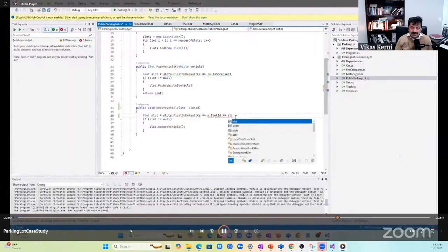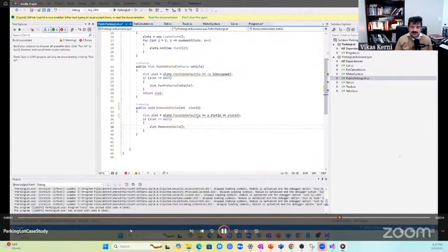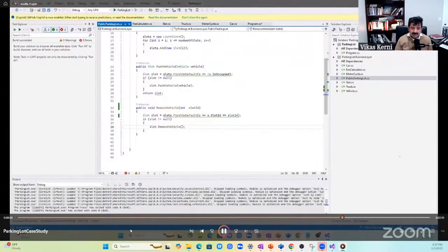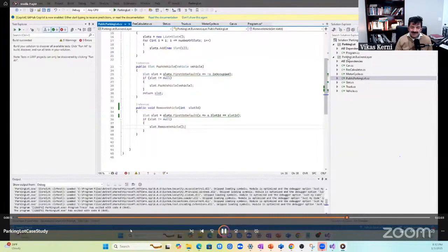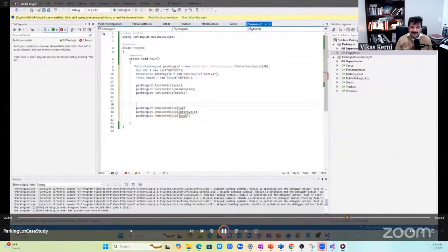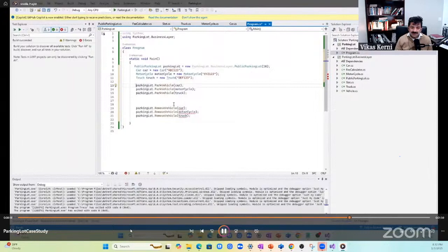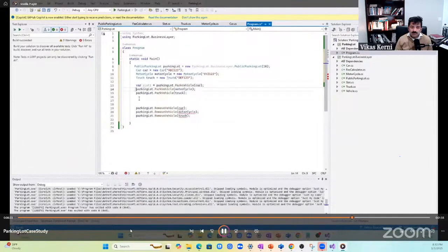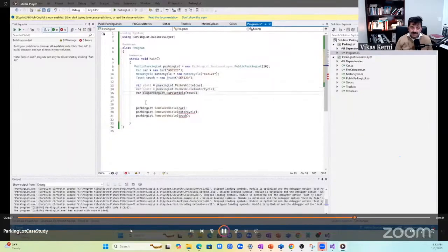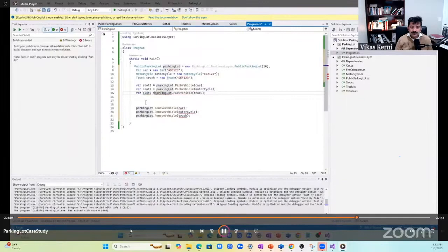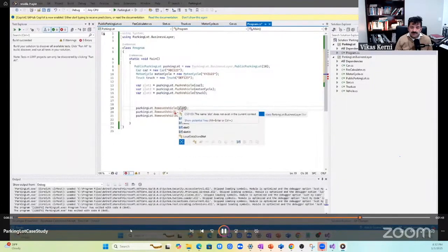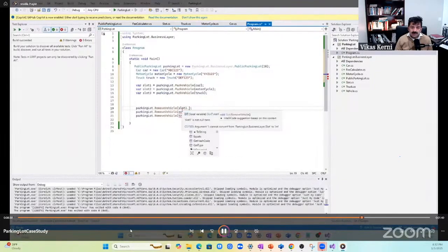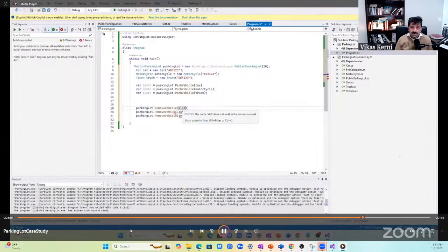I didn't like that removeVehicle is taking vehicle - instead it should be taking slot ID. When you're giving the clerk a ticket to charge you, there will be a slot number. He wouldn't say 'oh, one car is gone.' I need to know when the car was parked, which slot it went to. I'm removing vehicle from slot one, slot two.